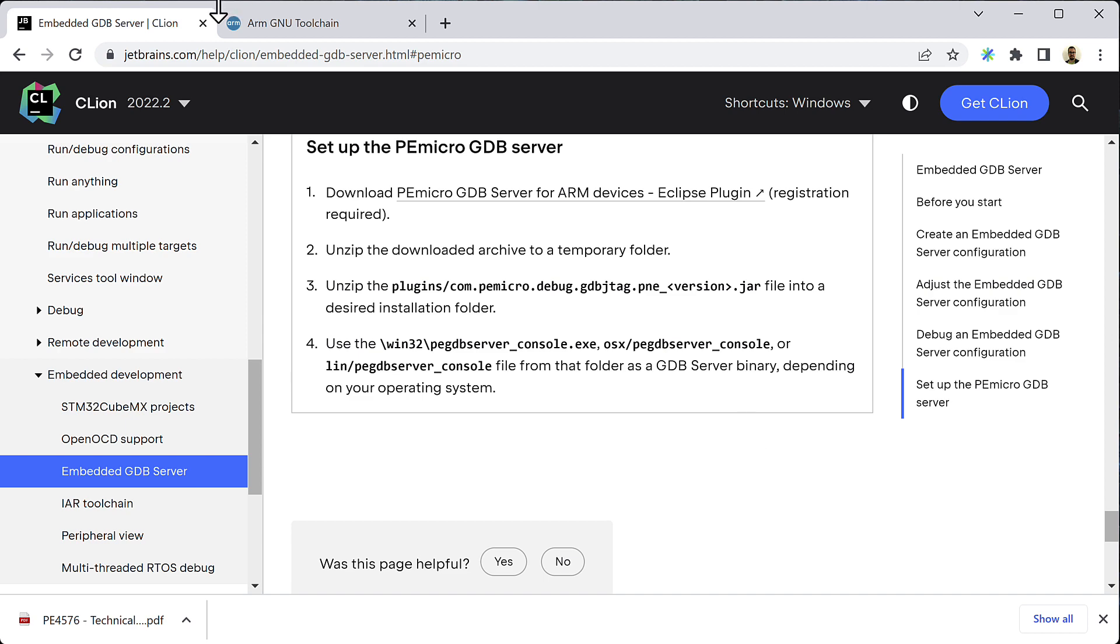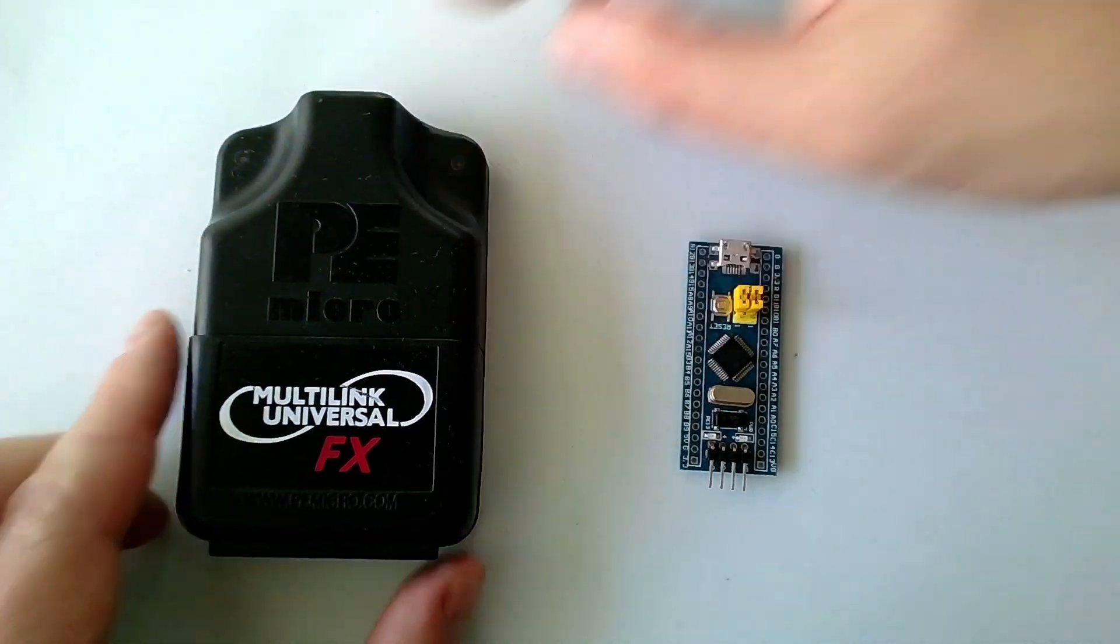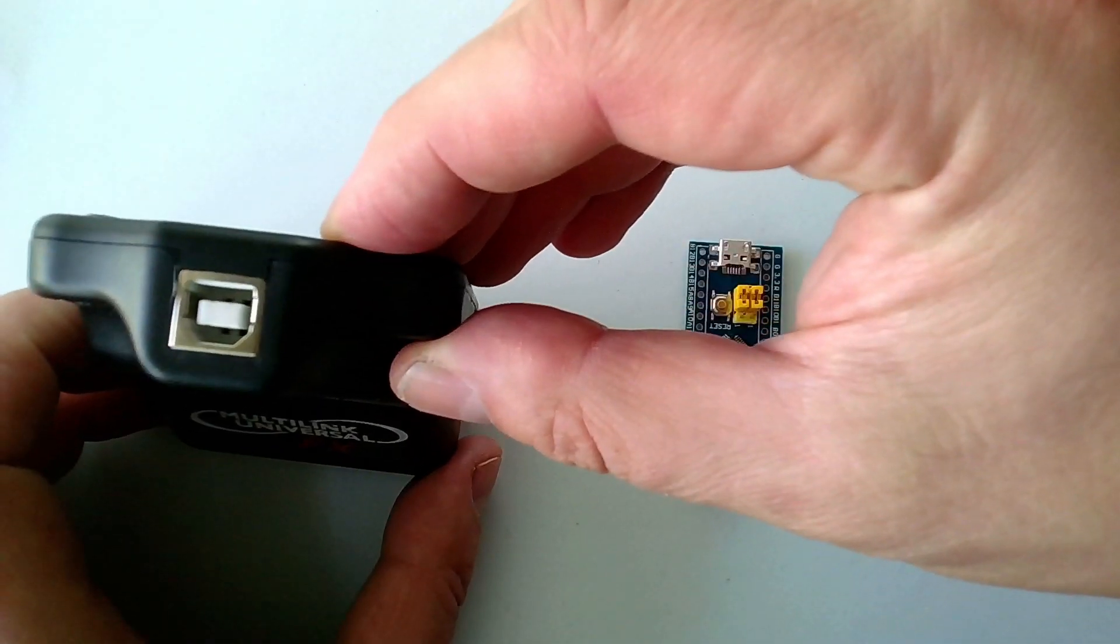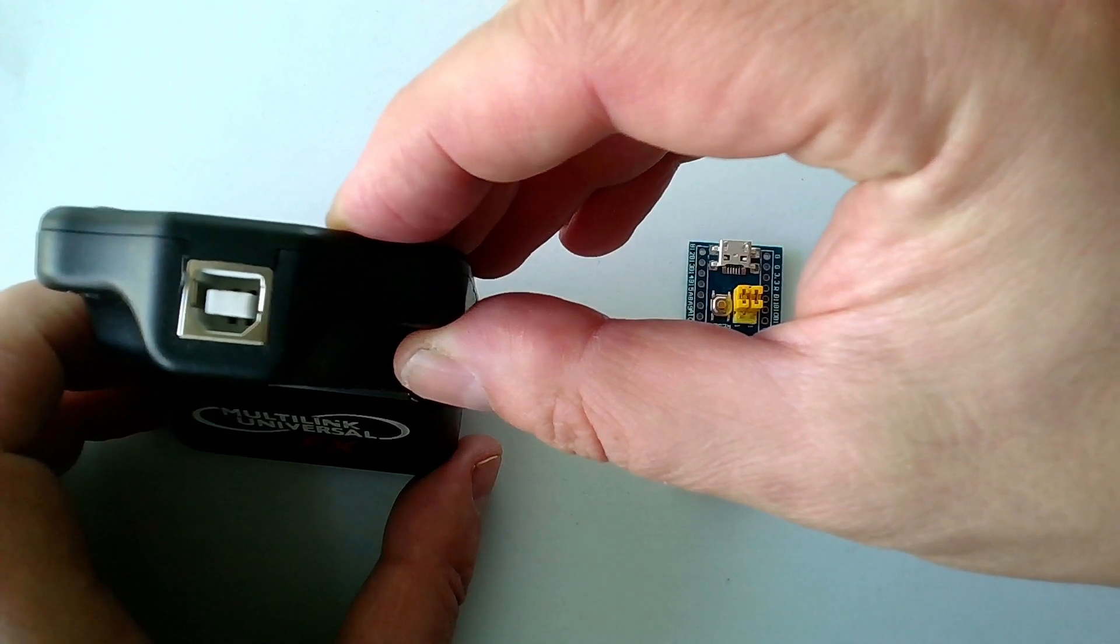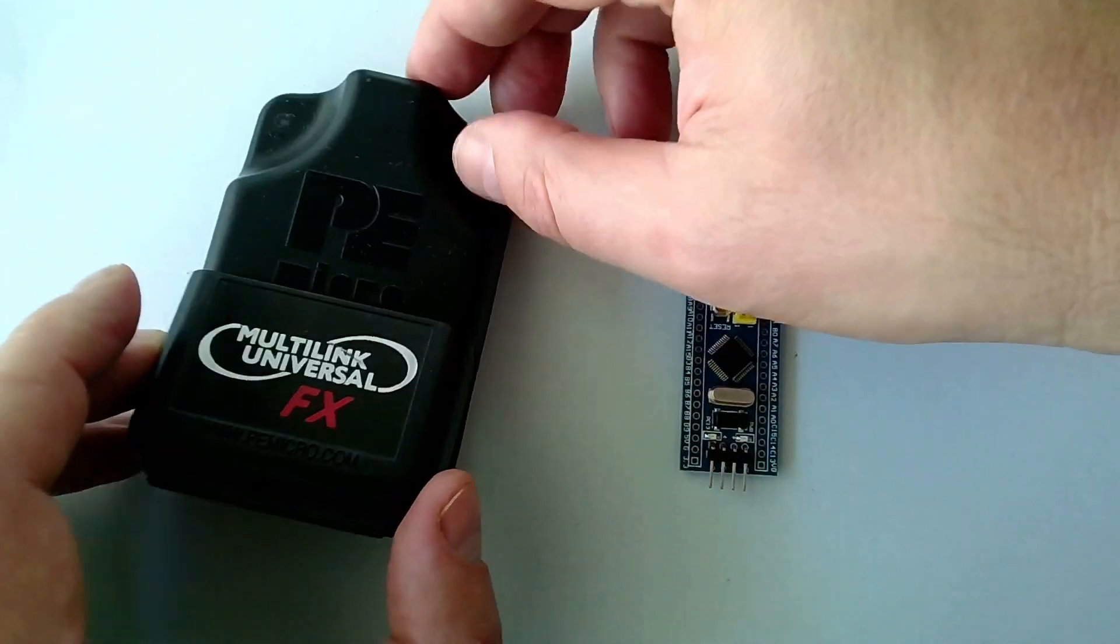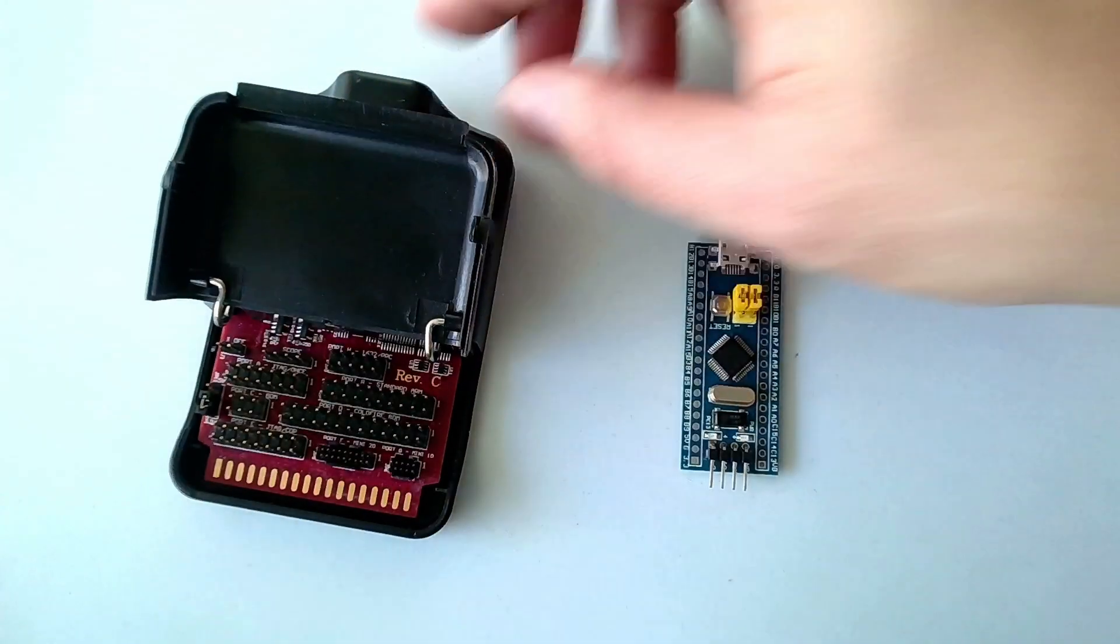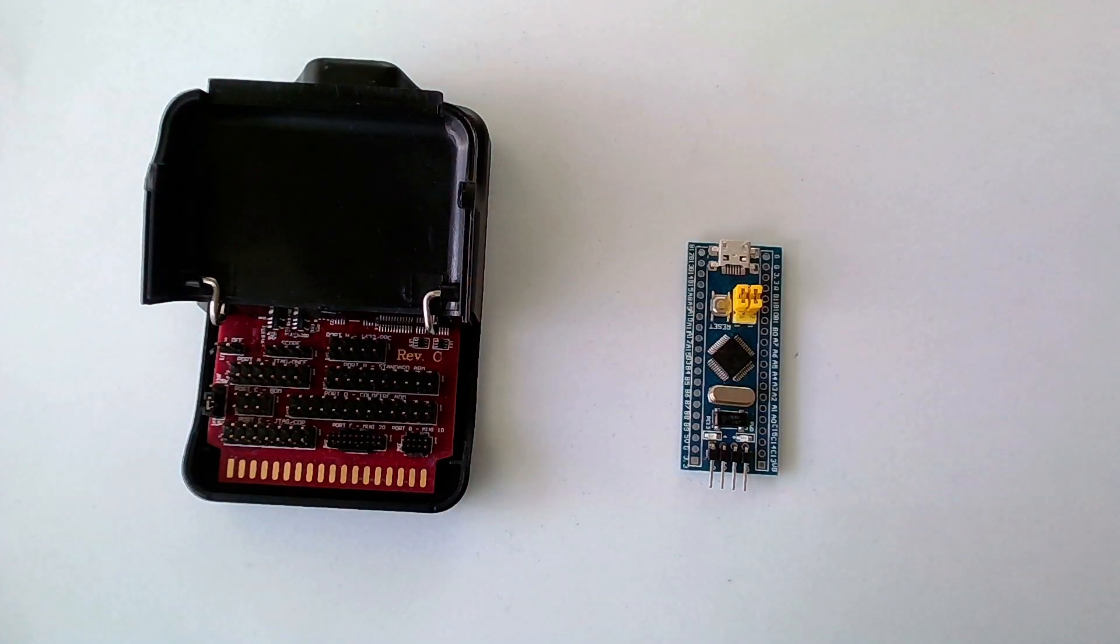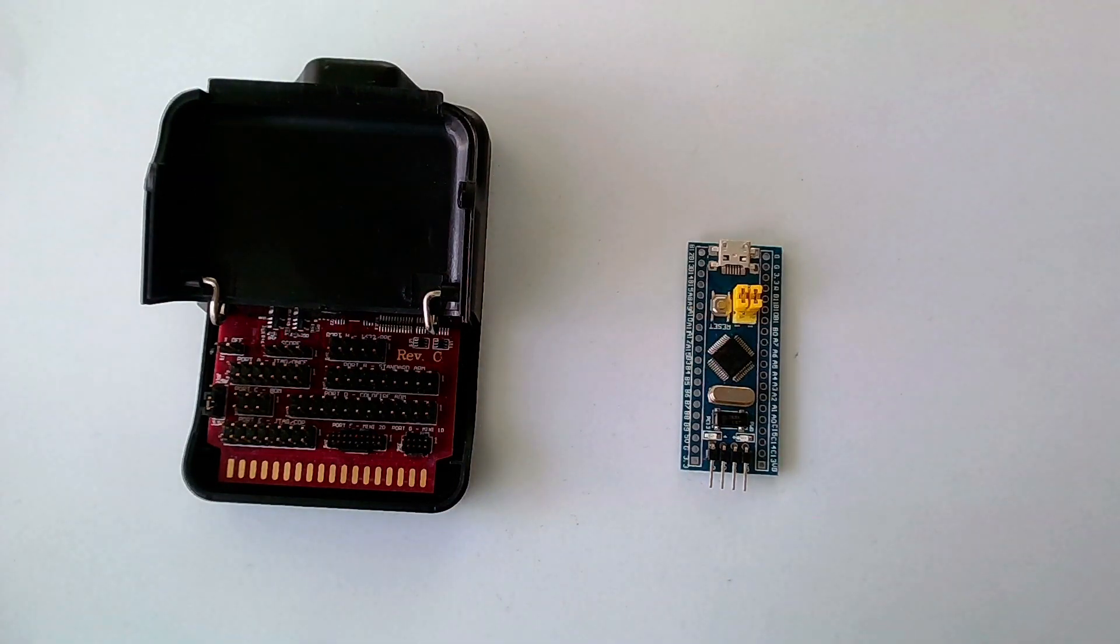Now we have installed the necessary software components, so we can connect the hardware. The debug probe is going to connect to our computer via USB, but we are not there yet. The first thing we need to do is to connect the blue pill to our PEMicro debug probe. If you flip open the plastic case of the PEMicro, it reveals multiple different pin headers that let you connect the debug probe to a whole range of embedded devices.